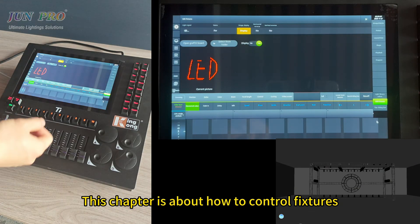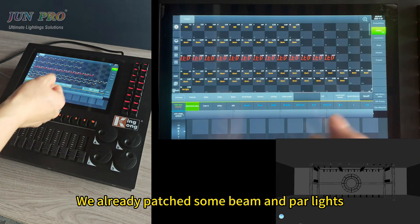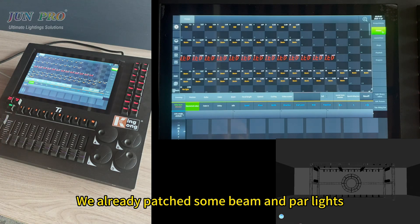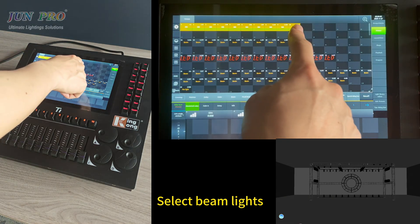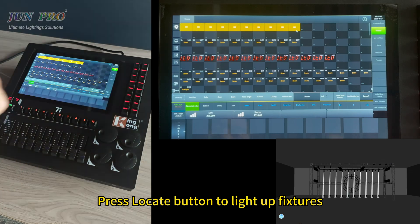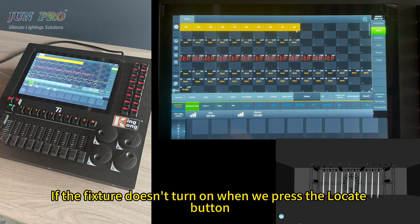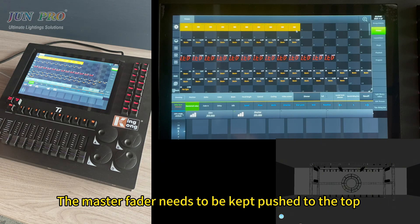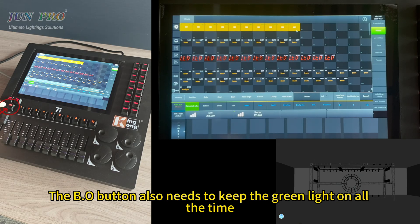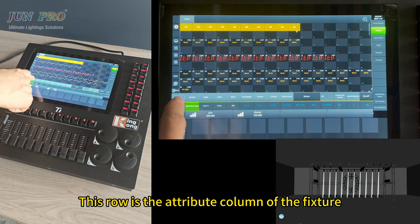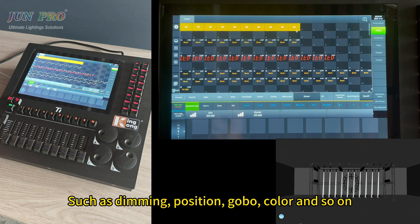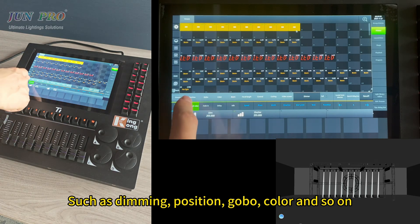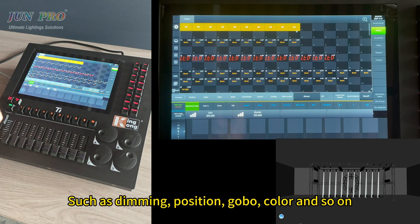This chapter is about how to control fixtures. We already patched some beam and power lights. Select beam lights and press locate button to light up fixtures. If a fixture doesn't turn on, first check whether the master fader is pulled down — the master fader needs to be pushed to the top. The build button also needs to keep the green light on at all times. This rail is the attribute column of the fixture, such as dimming, position, global, color, and so on.